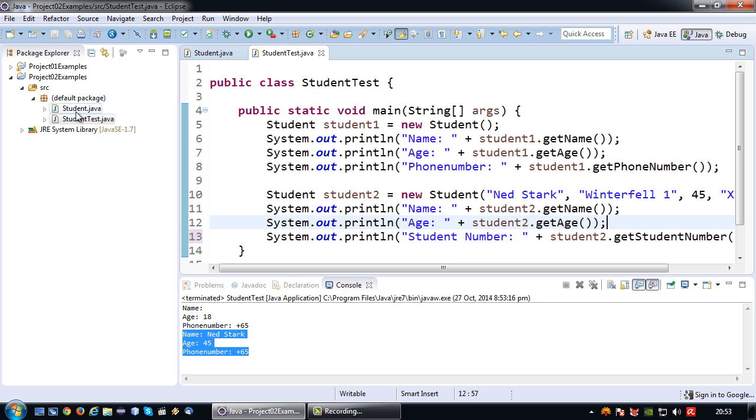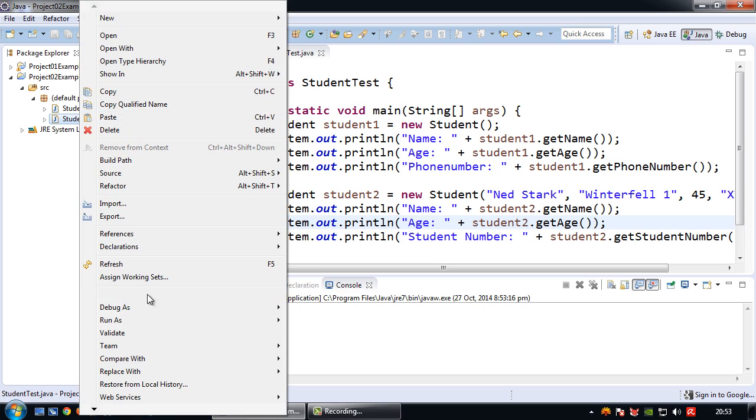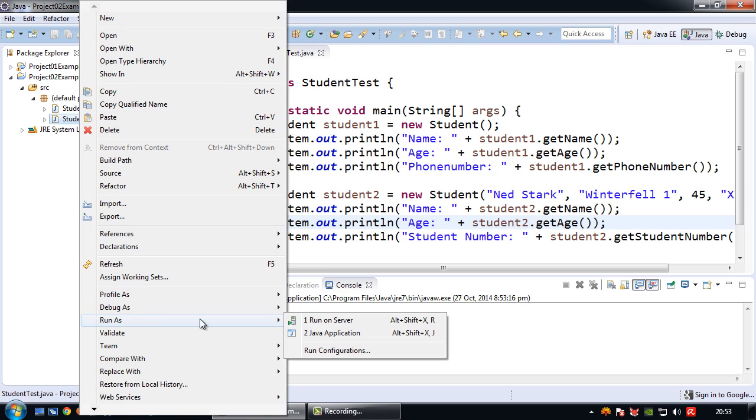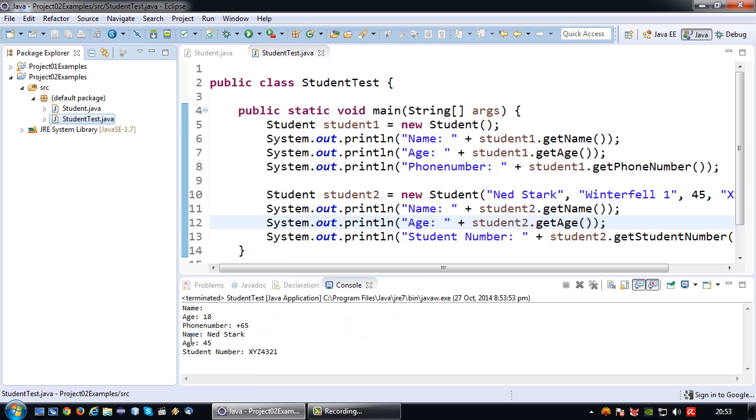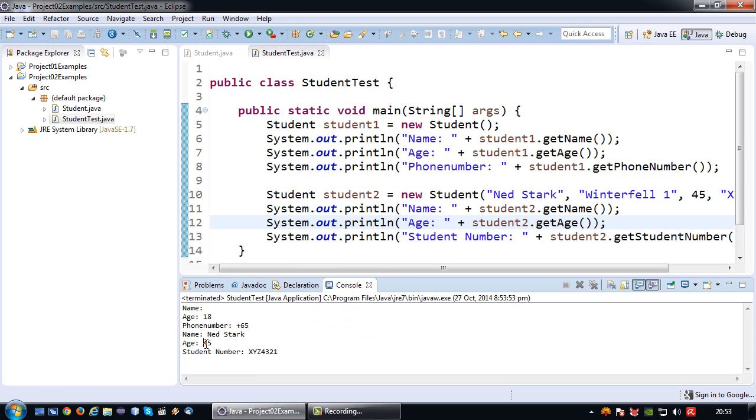Okay so let's run this one more time to really prove what I was trying to do. So there you go, Ned Stark, age 45, student number XYZ 4321.